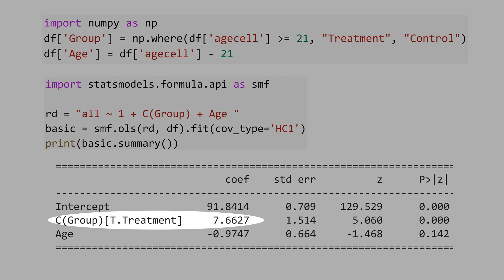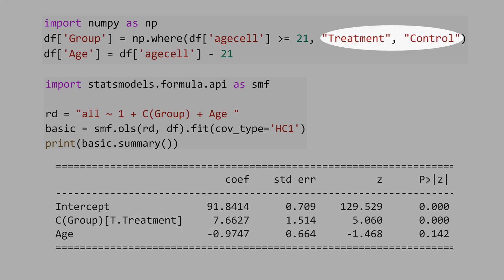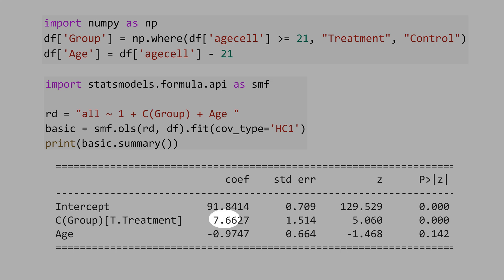We get the coefficient 7.66. Even though we declared treatment and control as strings, the computer automatically assigns treatment equal to 1 and control group equal to 0. That means this is the impact of being over 21 years old on death rates.